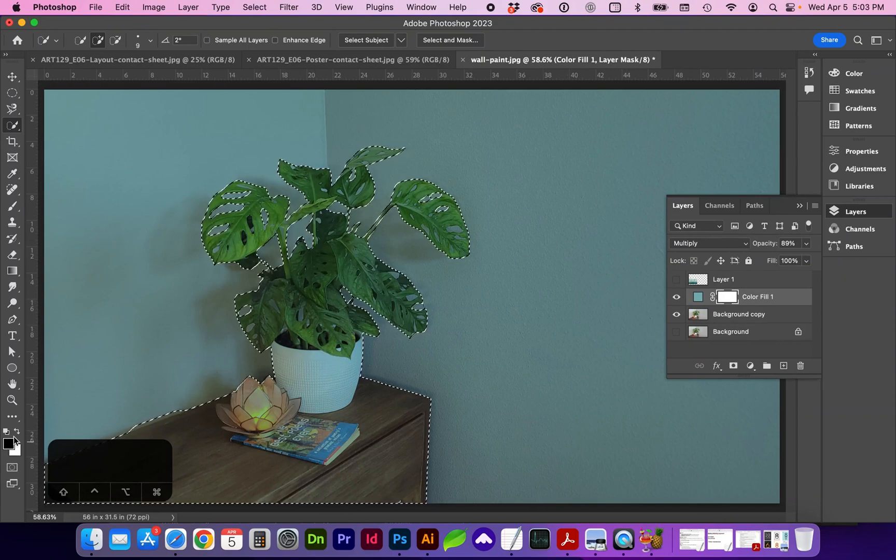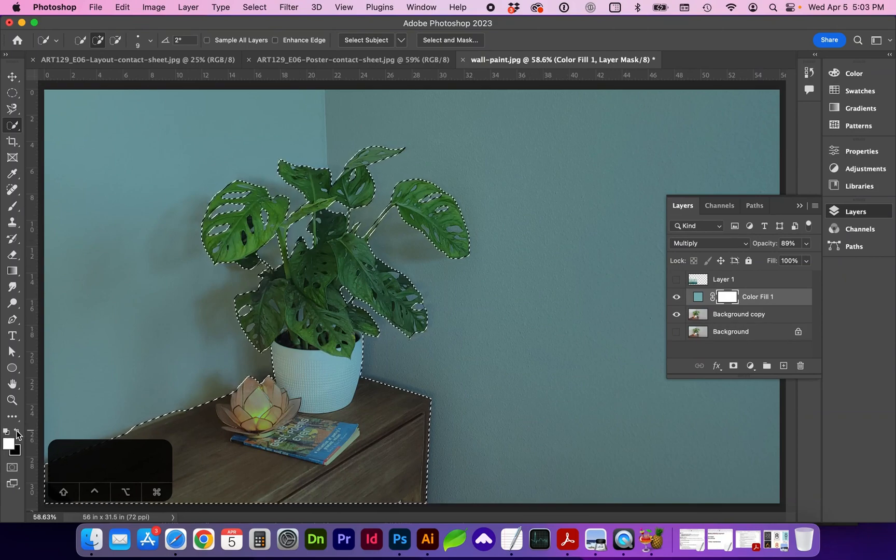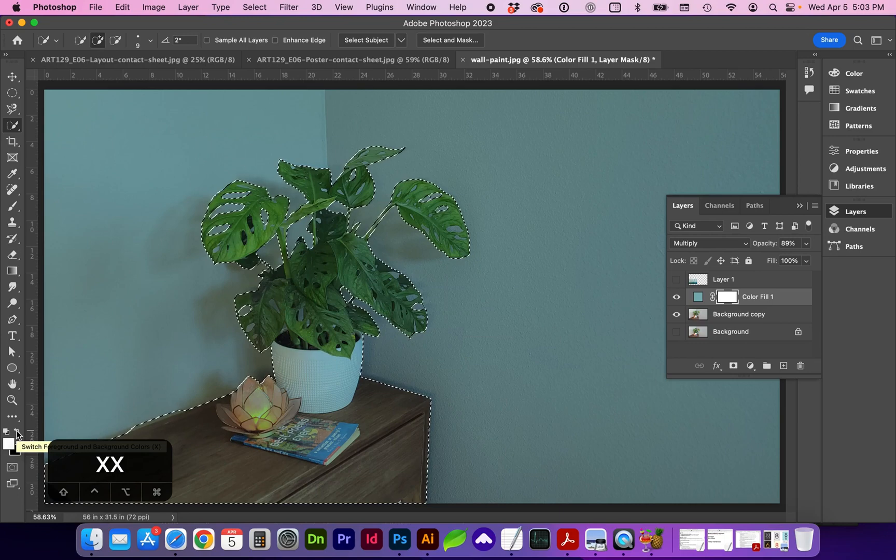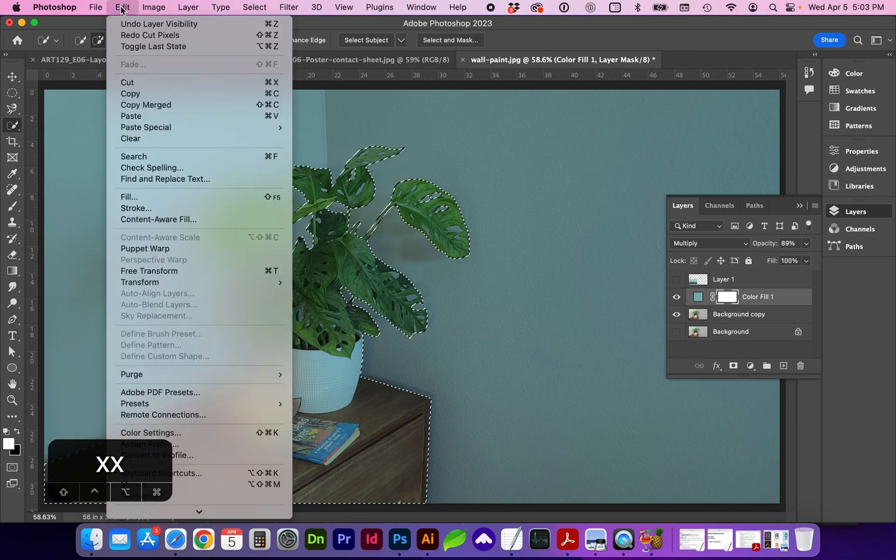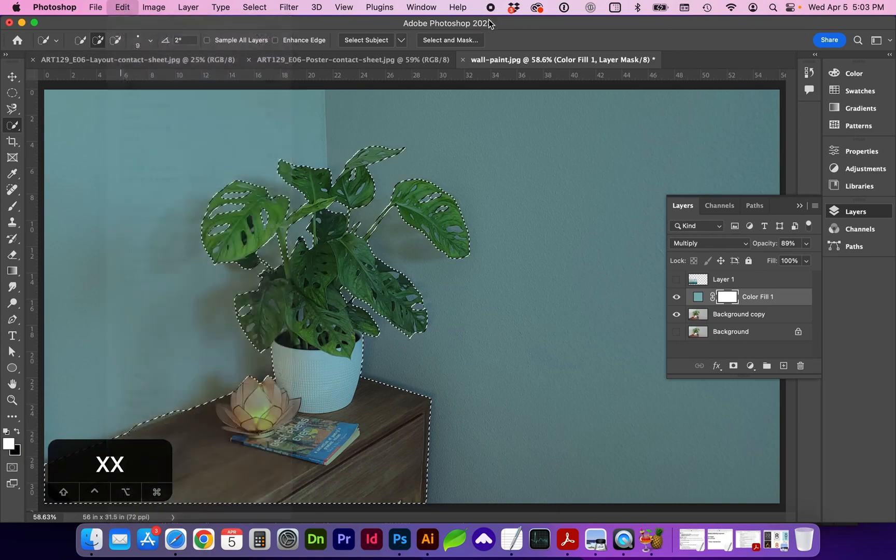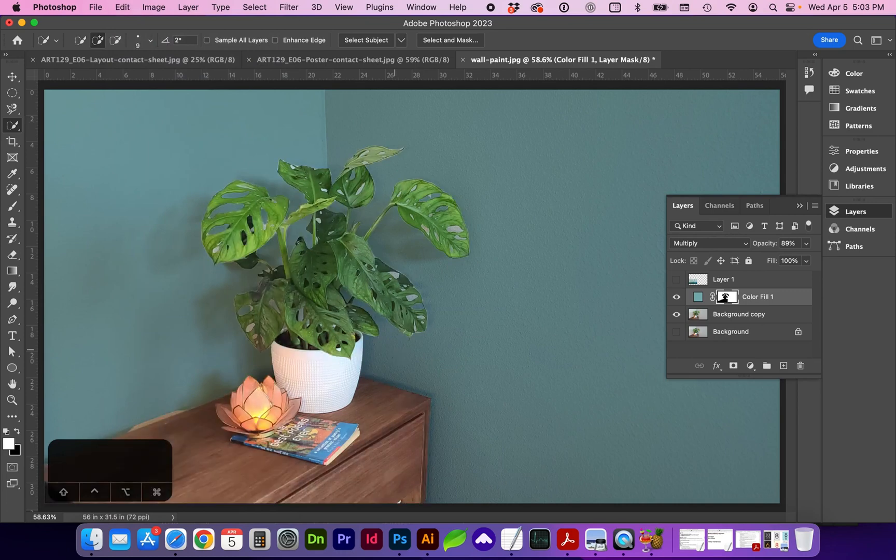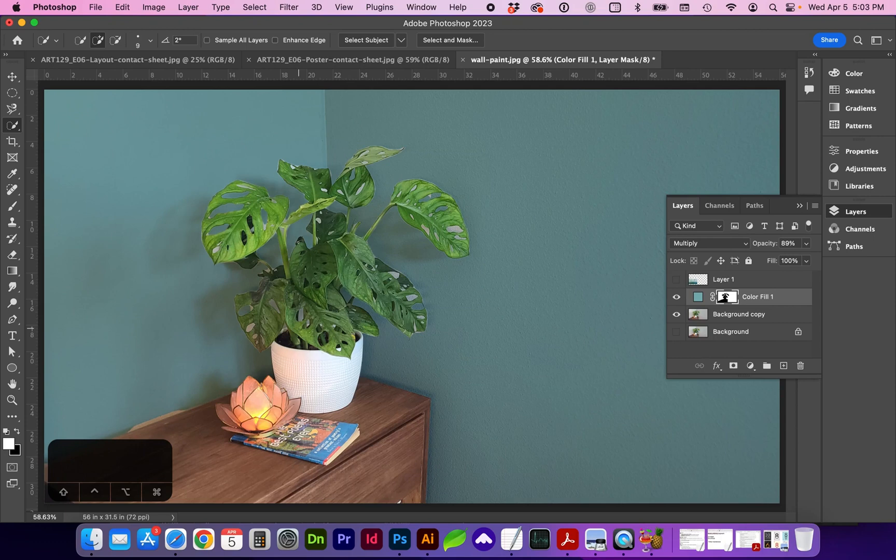So with white on the foreground, you can do X to toggle that. You can do cut by going to either edit cut or command X to remove that selection of the color fill. And now it's more evident where those areas need to be removed.